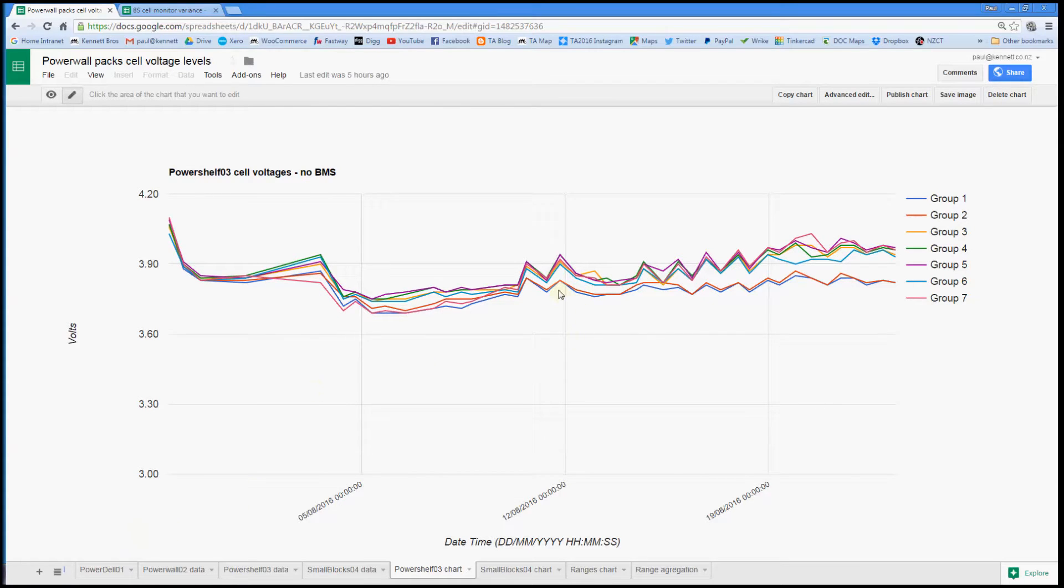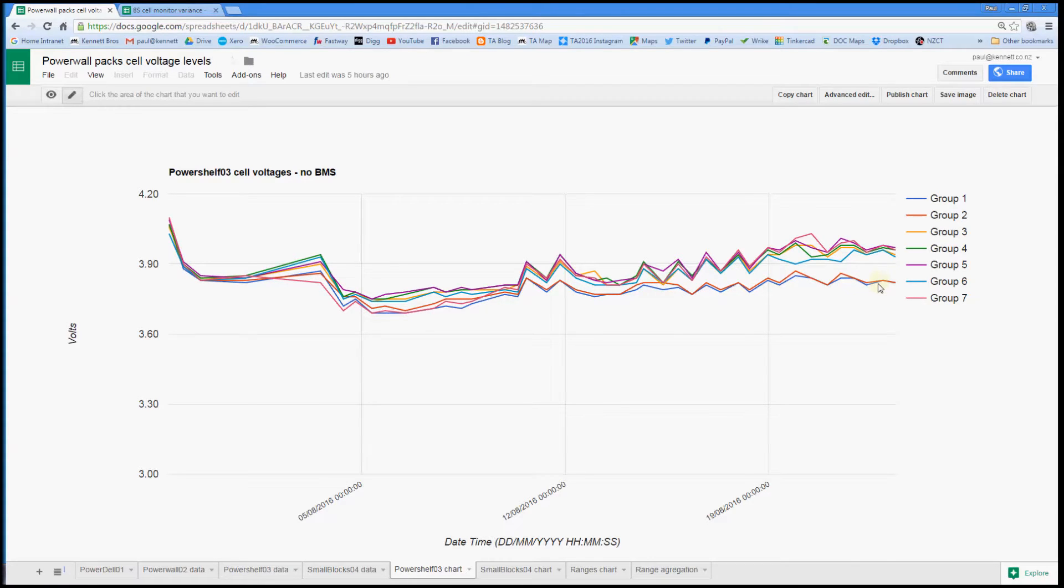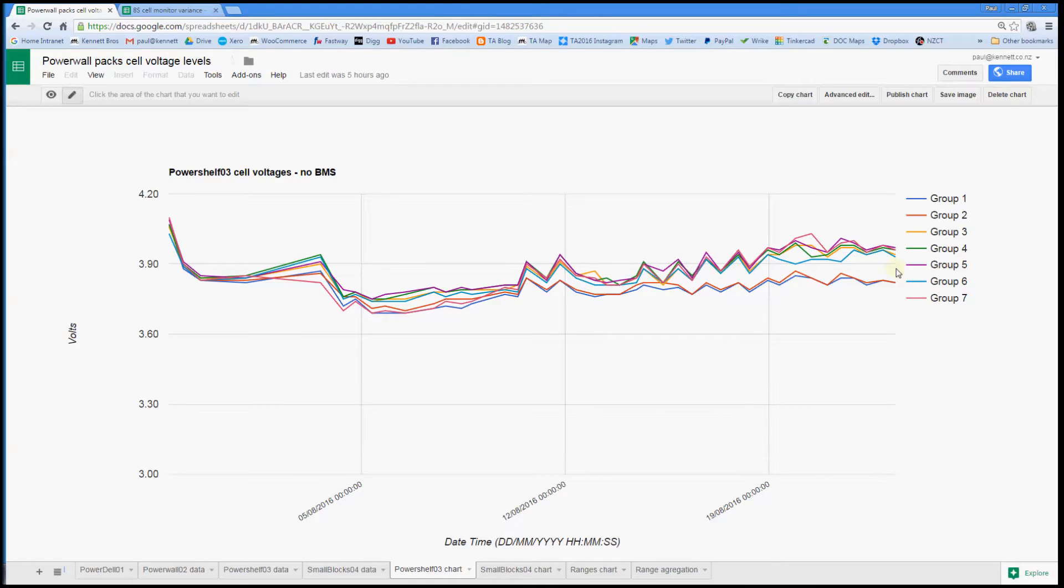Groups one and two are sagging lower than everything else. So at this stage it's looking like doing without the BMS, if I left it that way and didn't pay attention, it would be a bad thing.